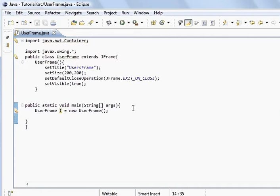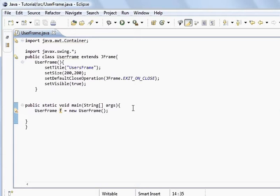What we're going to look at is adding components to this frame. Now a frame is a container. What you have is containers and components. A component gets added to containers. Containers don't get added to components.